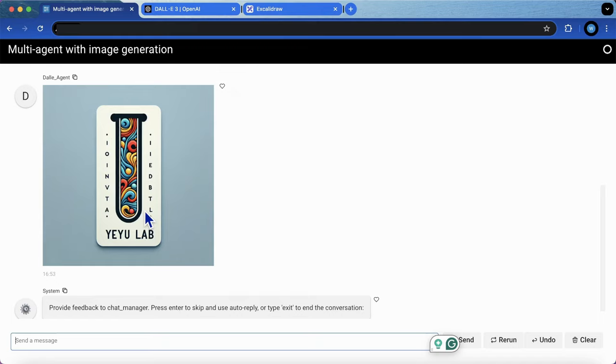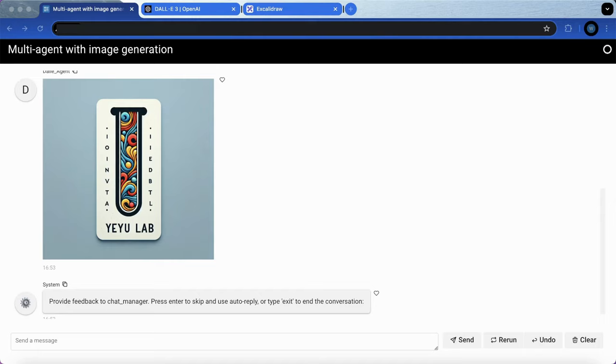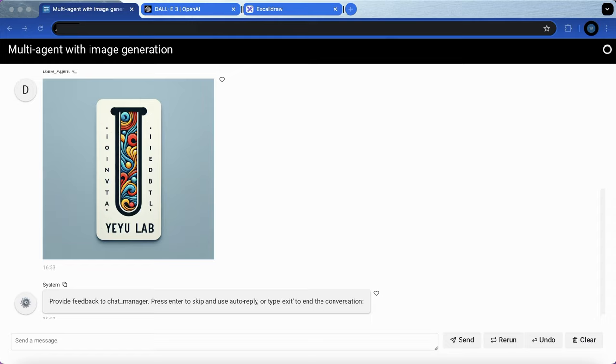Okay, this demo shows just the tip of the iceberg when it comes to building image creation agents. Now it's your turn to unleash your creativity and build even more amazing and sophisticated applications.